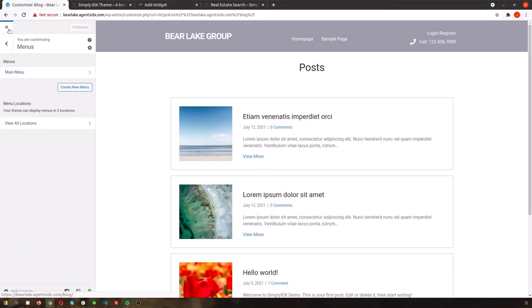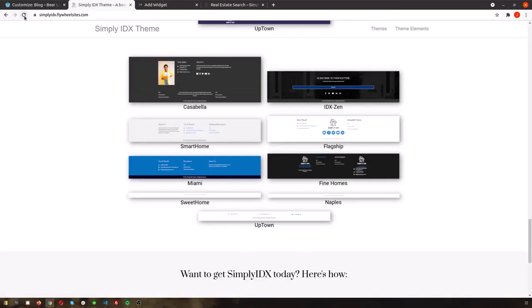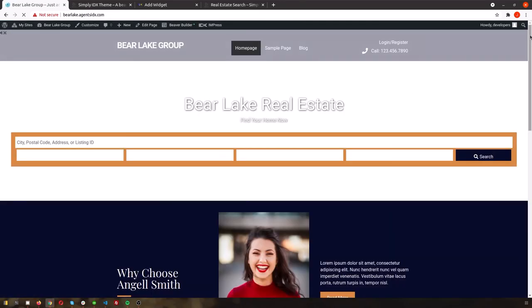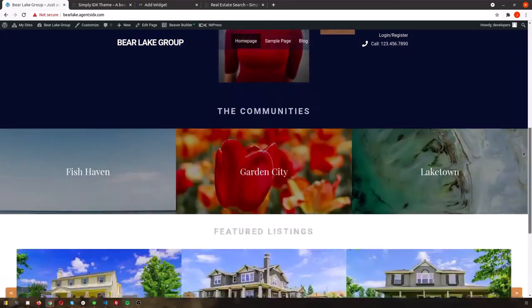Once we have everything styled exactly how we would like it, we're all set up and we can save our changes.